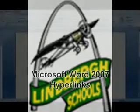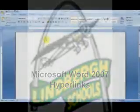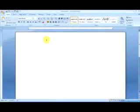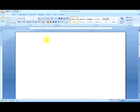In this section of Microsoft Word 2007, we're going to show you how to handle hyperlinks. What is a hyperlink? A hyperlink is more commonly known as a link. We see these all the time on webpages on the internet.